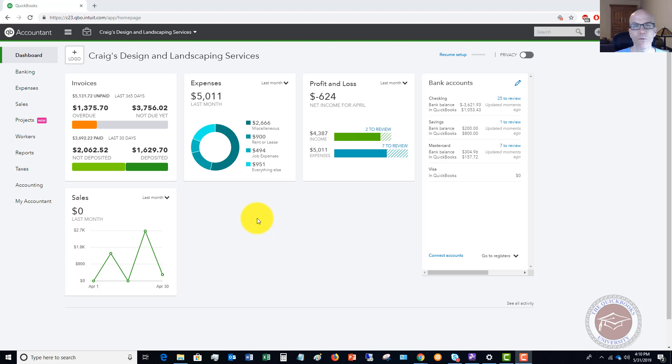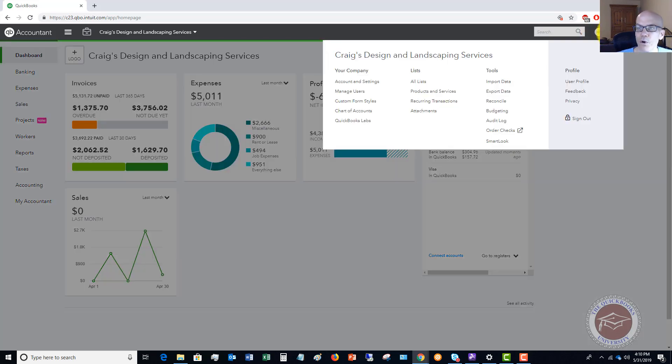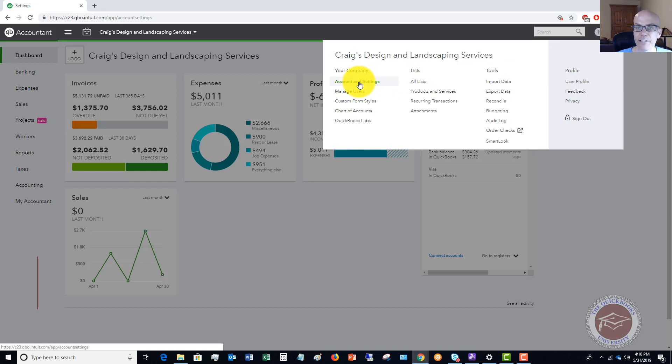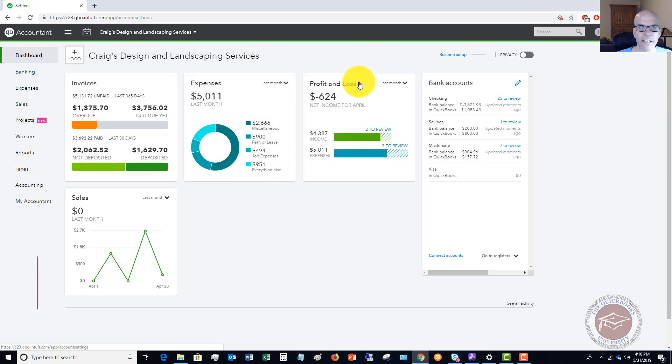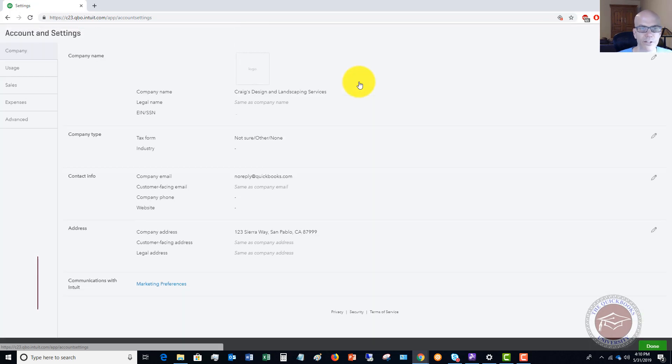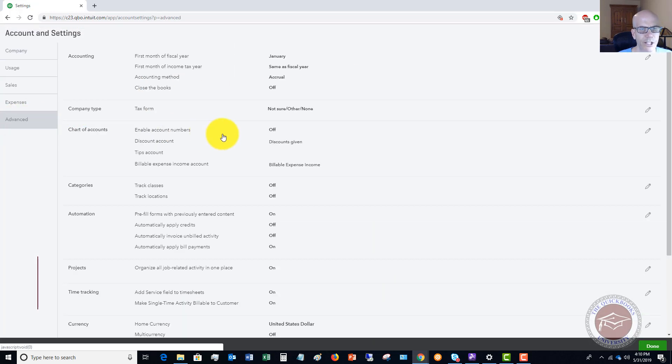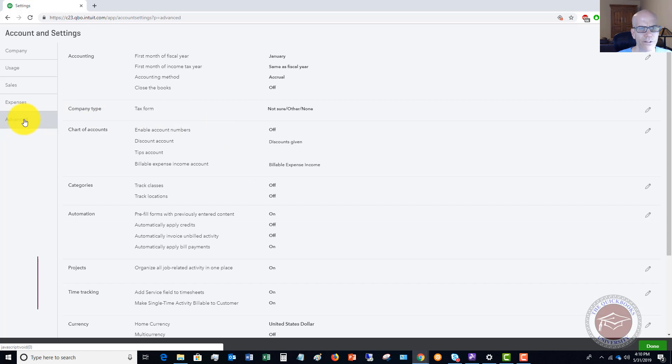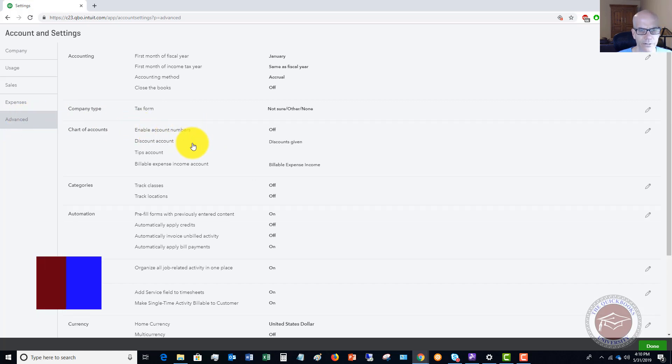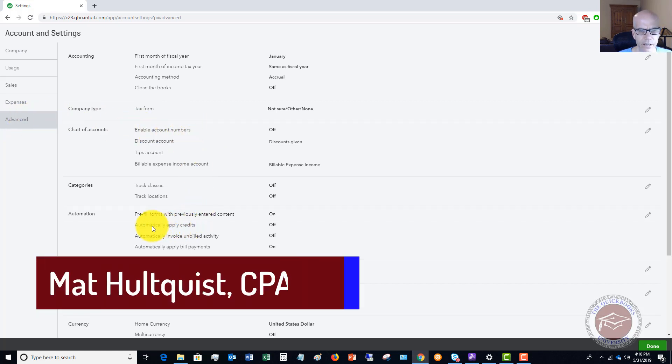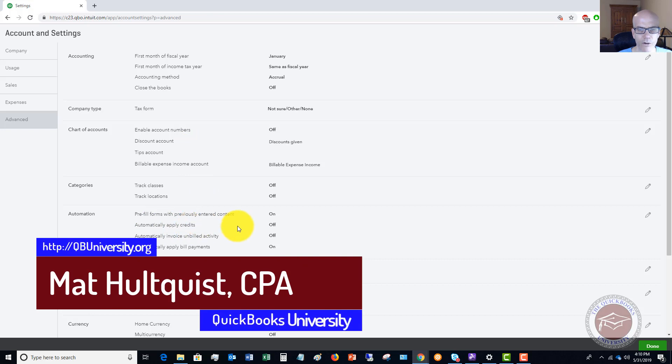First things first, we want to go up to our accountant settings because there's one setting in here you want to make sure that you uncheck. If we go over to the advanced here you'll see down here automatically apply credits, we want to turn that off.